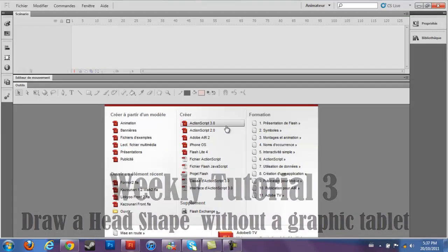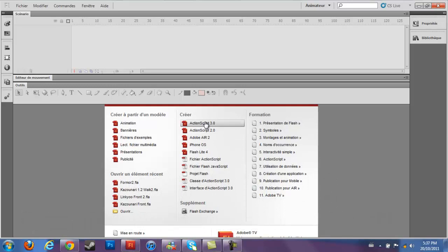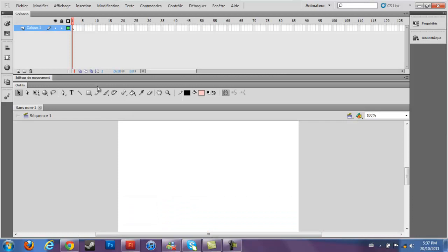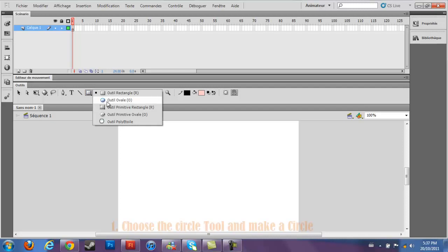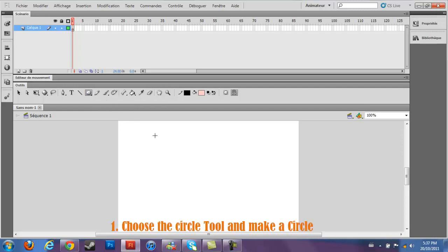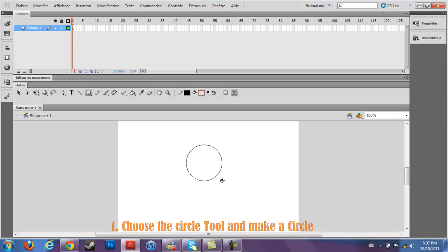I'll start by opening an ActionScript 2.0 file. After this, you start by choosing the circle tool and make the circle at the size that you want for your drawing.